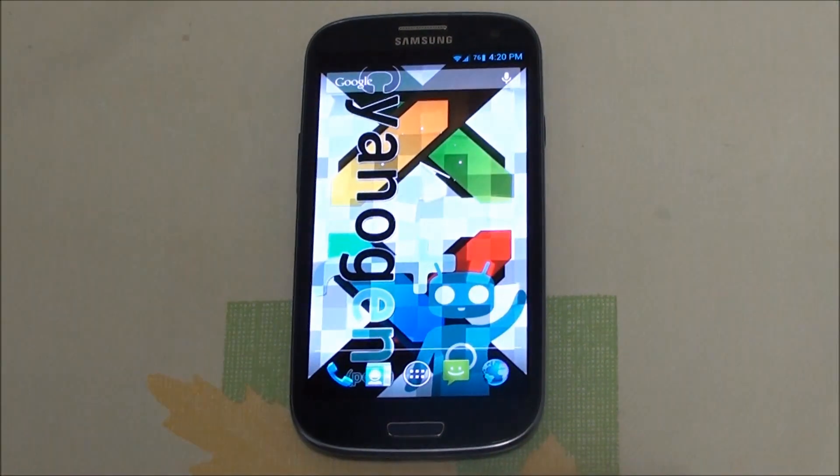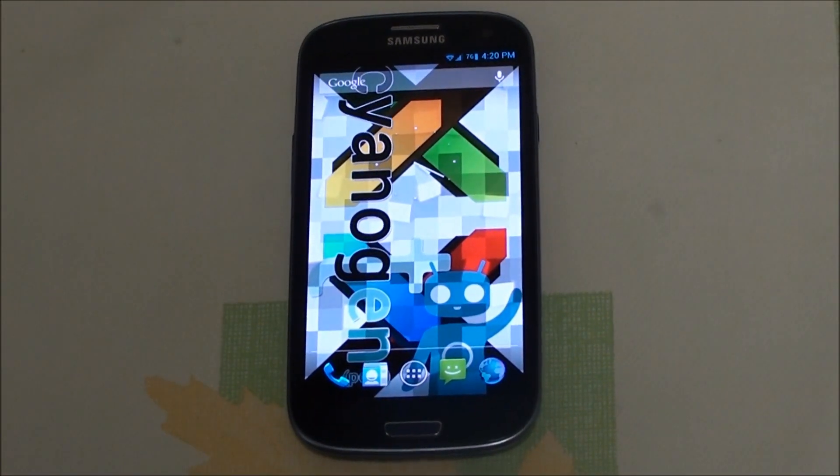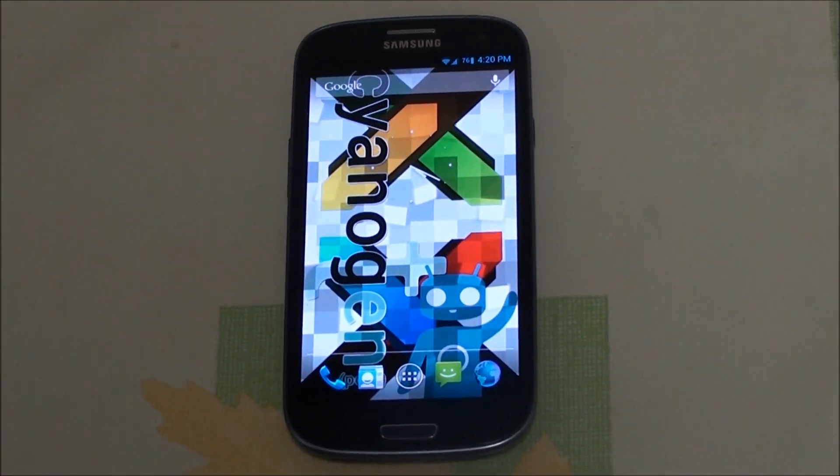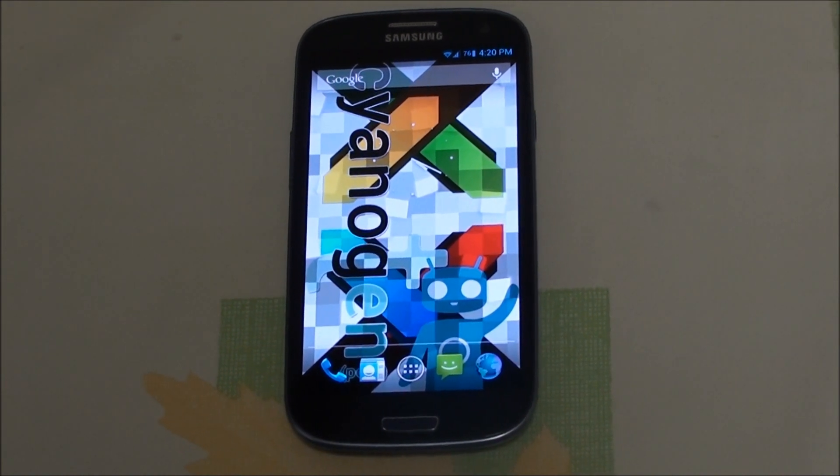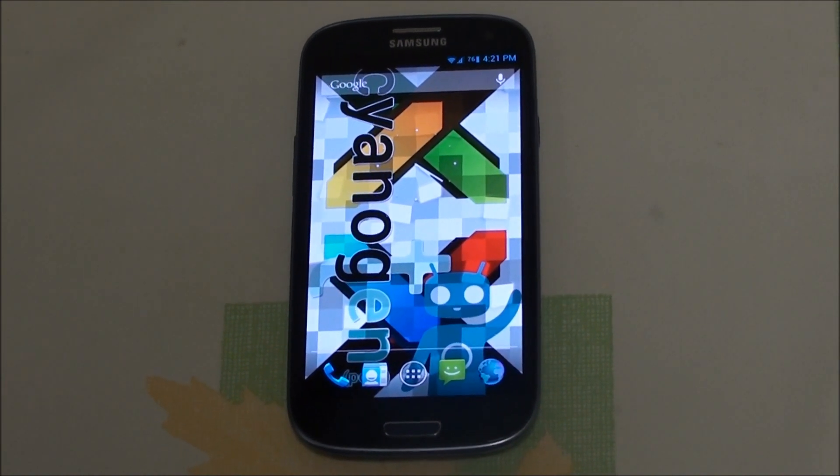Hey folks, this is Imran from AllAboutAndroid.com and today I'll be giving you a review of CyanogenMod 10 for the Samsung Galaxy S3.